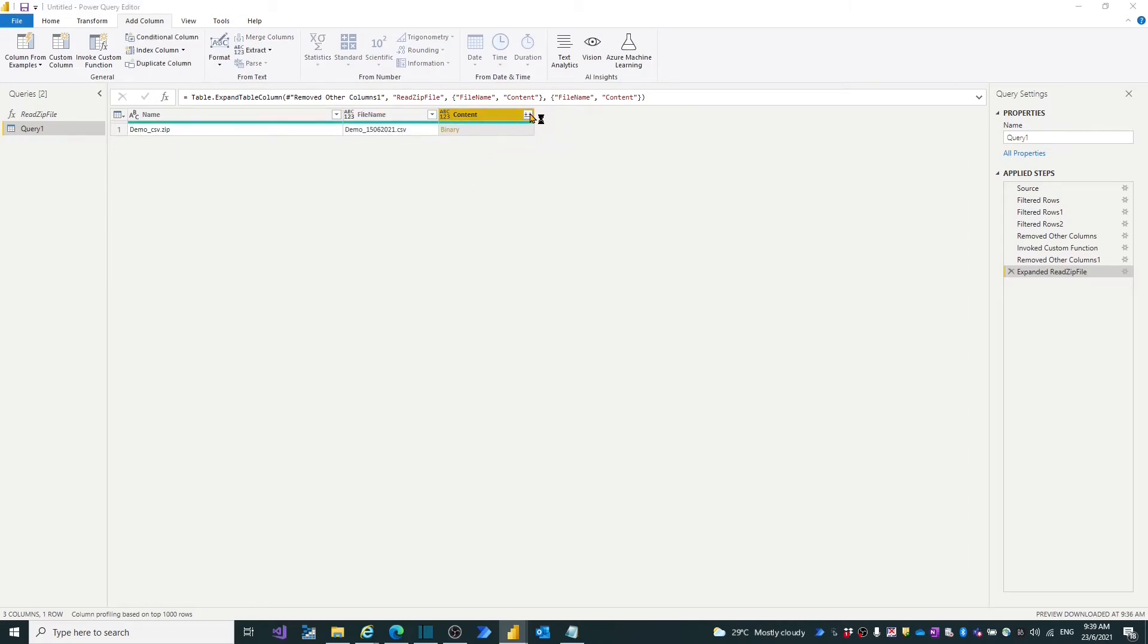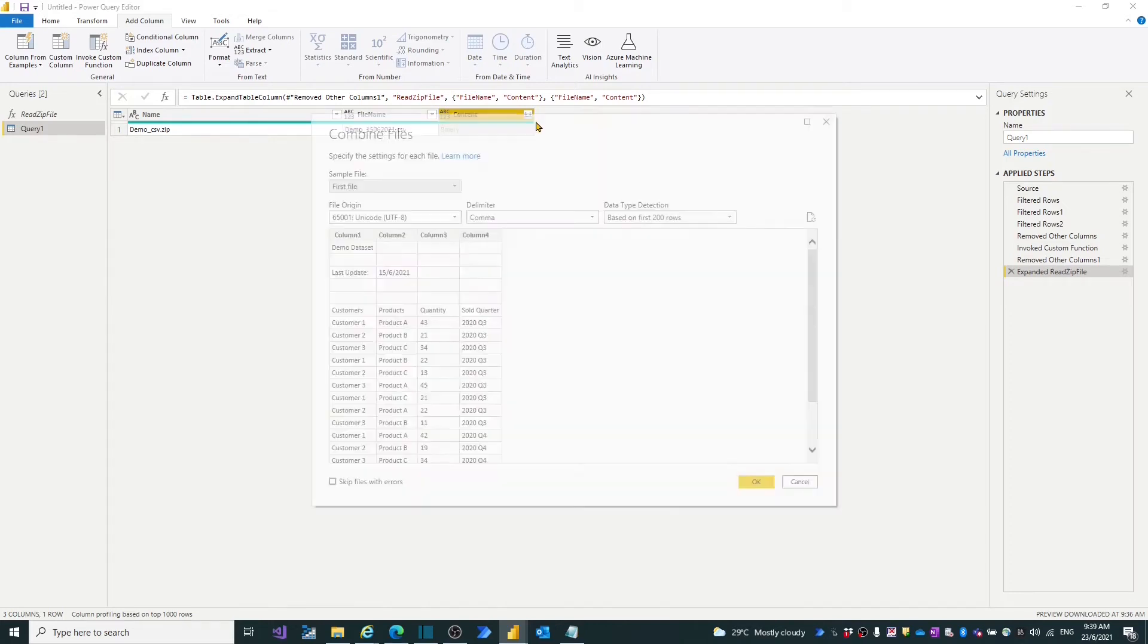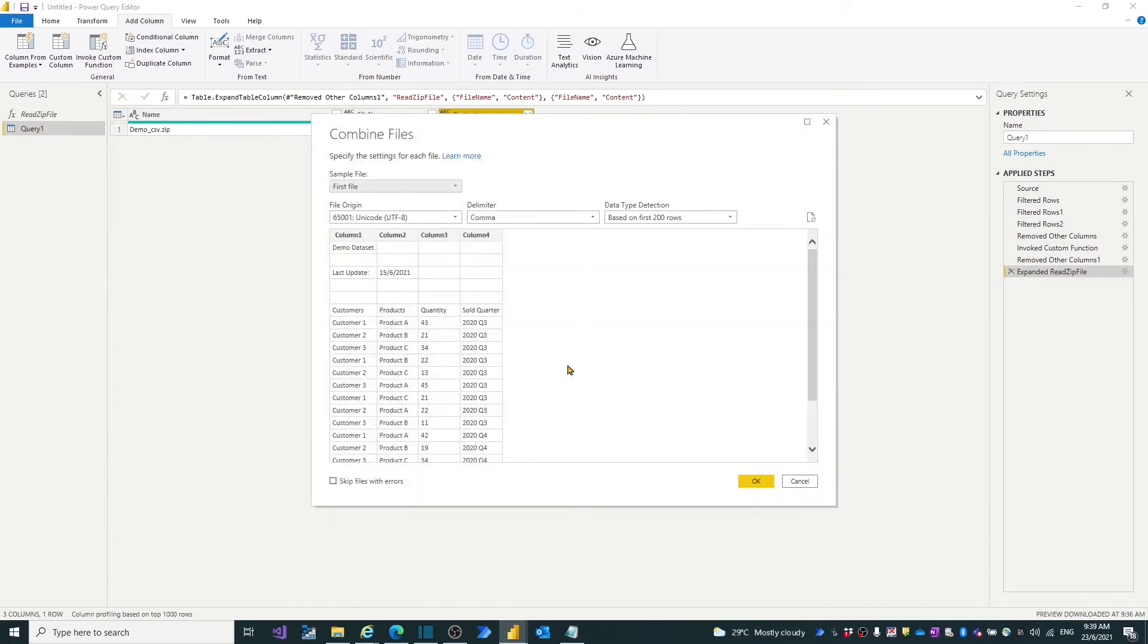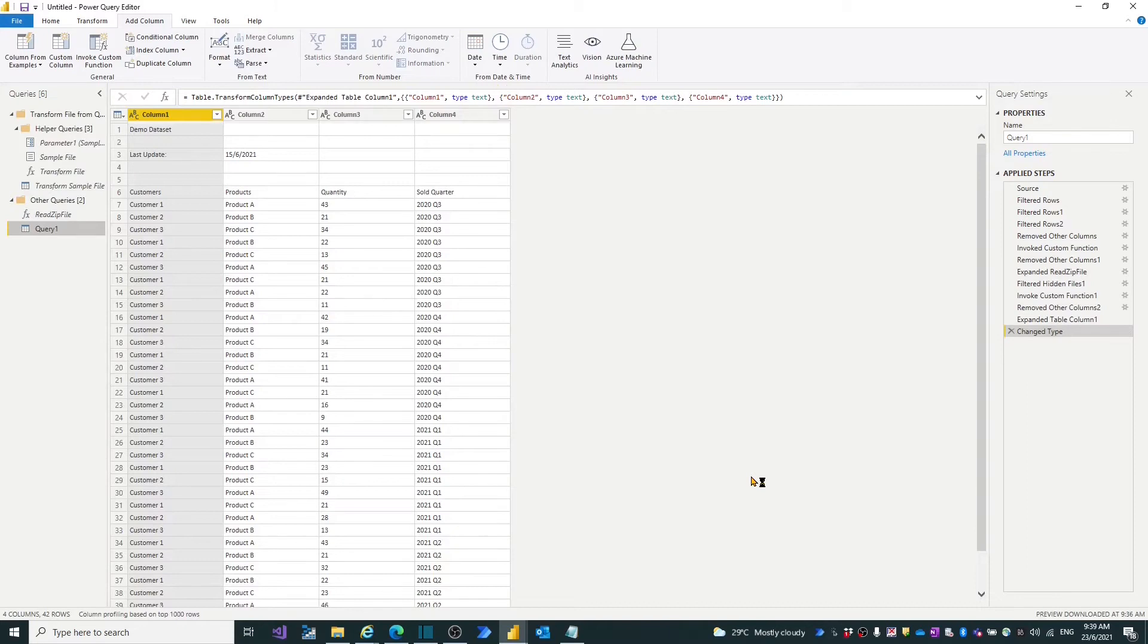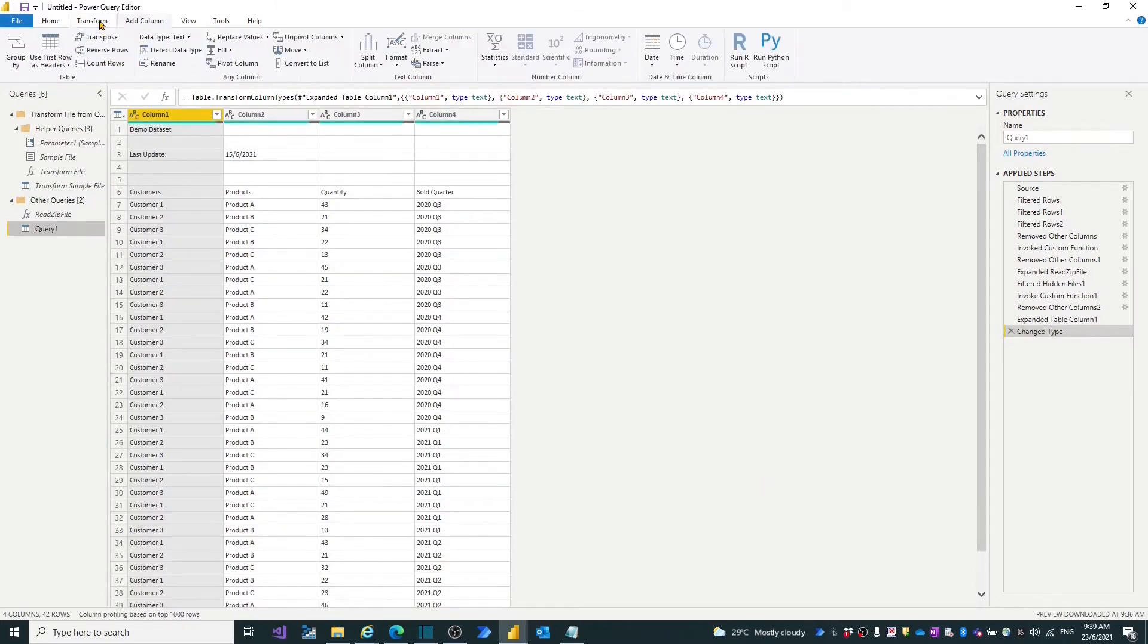Click expansion on the content column. Now the query function is starting to unzip the file. Click OK in combine files window.